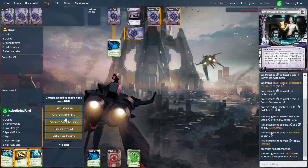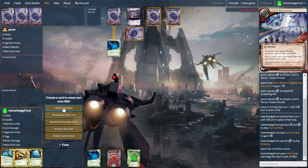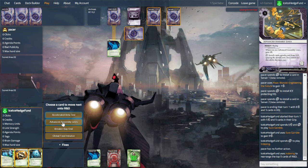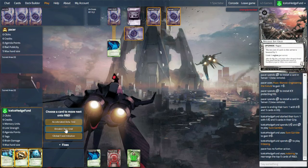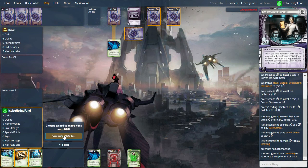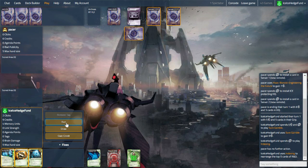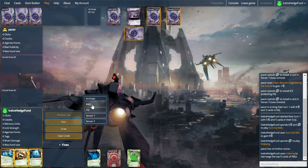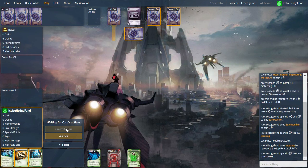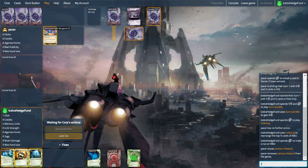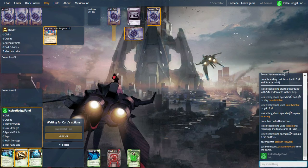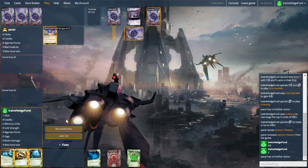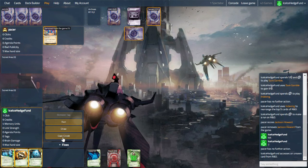We see Beta Test and Global Food. This is really good for us. So we'll put Hasty at the bottom. Advanced Assembly Lines, Breaker Bay, Food and Beta Test. And now we will run again and see if they have an Advanced Assembly Lines. That seems like enough time to give them. They have a Jackson on the board. And we see Architect.